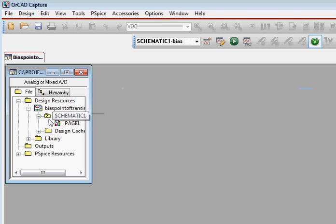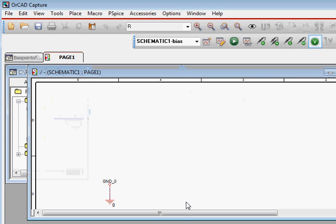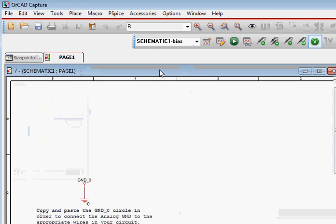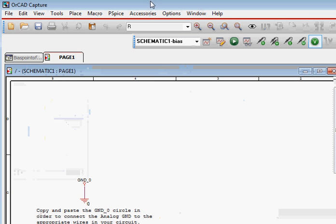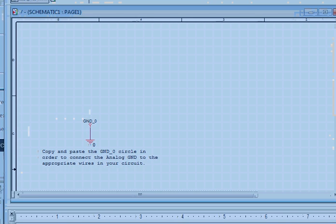We have the schematic page open now, and this is the circuit we are going to focus on.